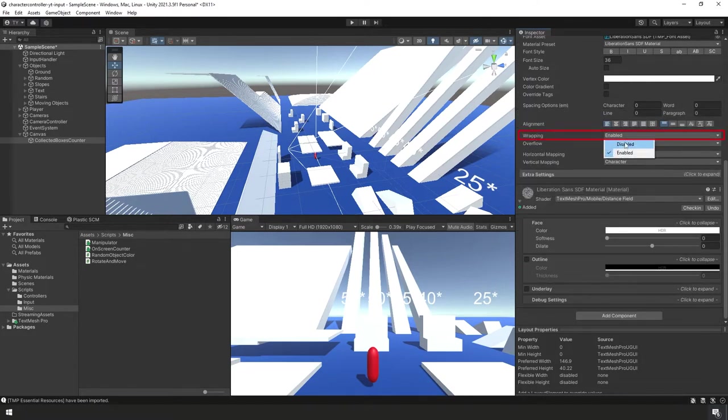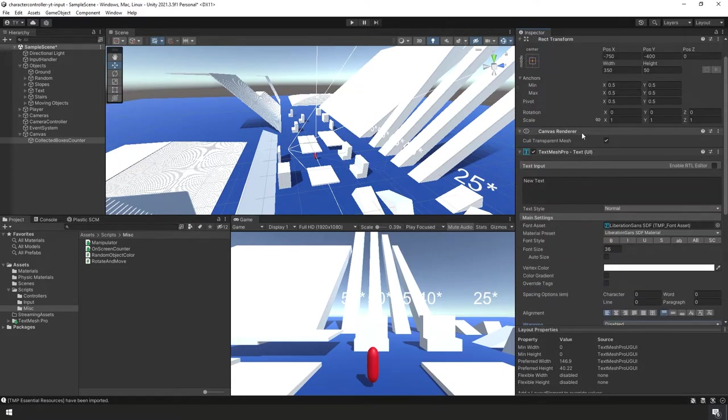Additionally, let's change Wrapping to Disabled. That takes care of our counter, so now let's set up our actual Manipulator object.